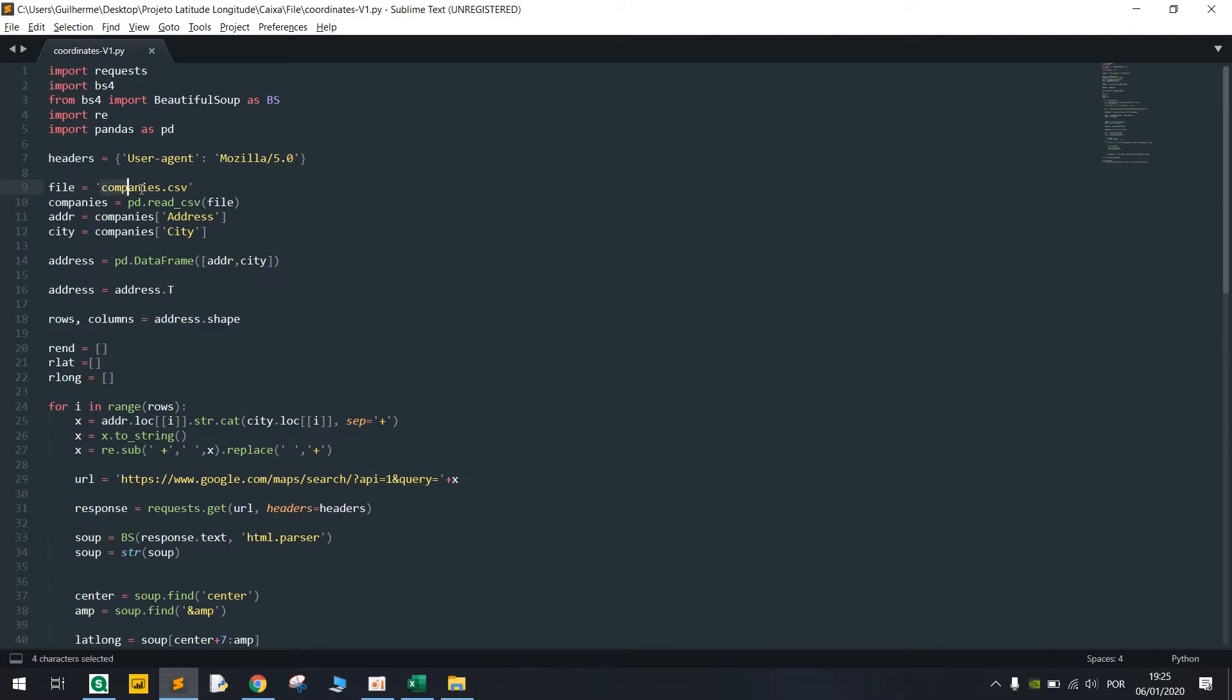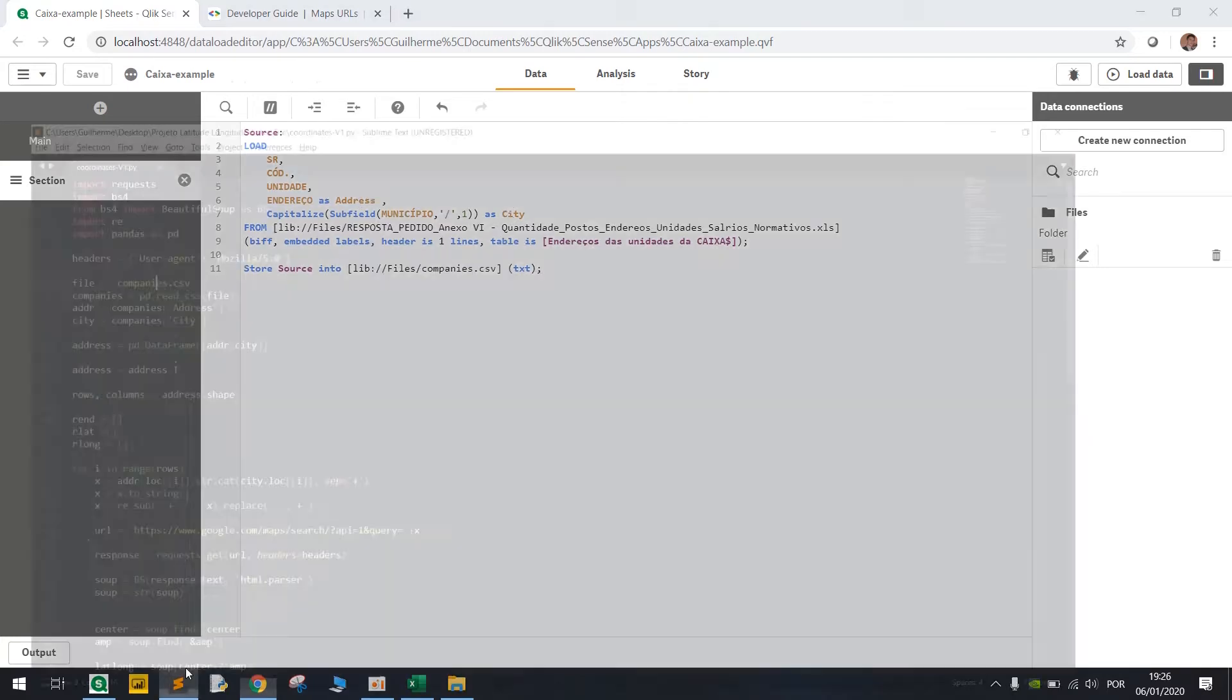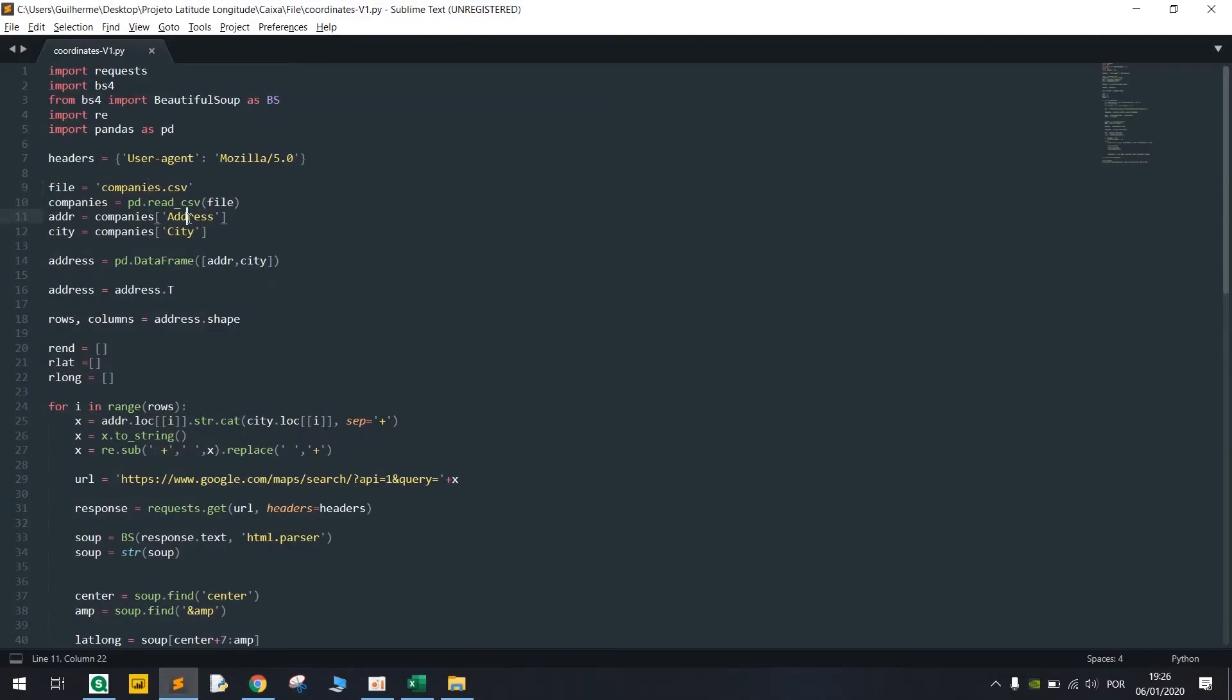So what we're doing here, we're getting the stored file which is companies.csv from here and I renamed the columns here to address and city because we are reading them again and finding these columns in the file in the CSV. So you're reading this file and we're gonna make it a data frame.